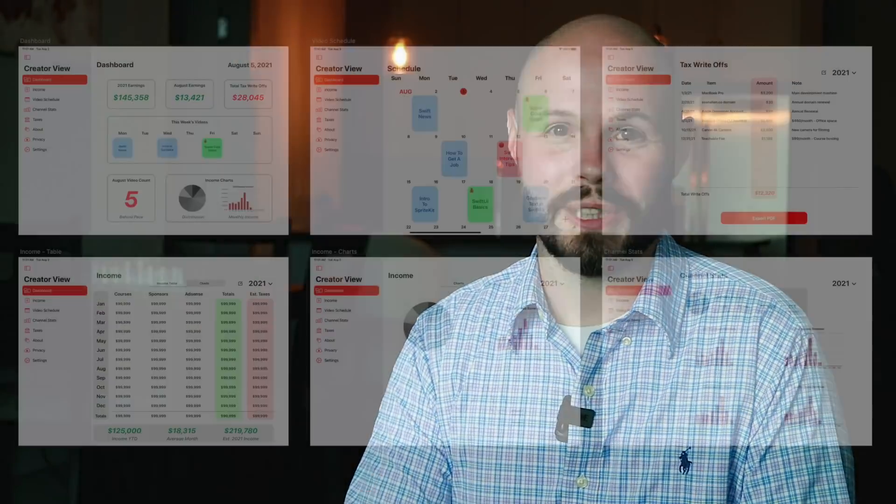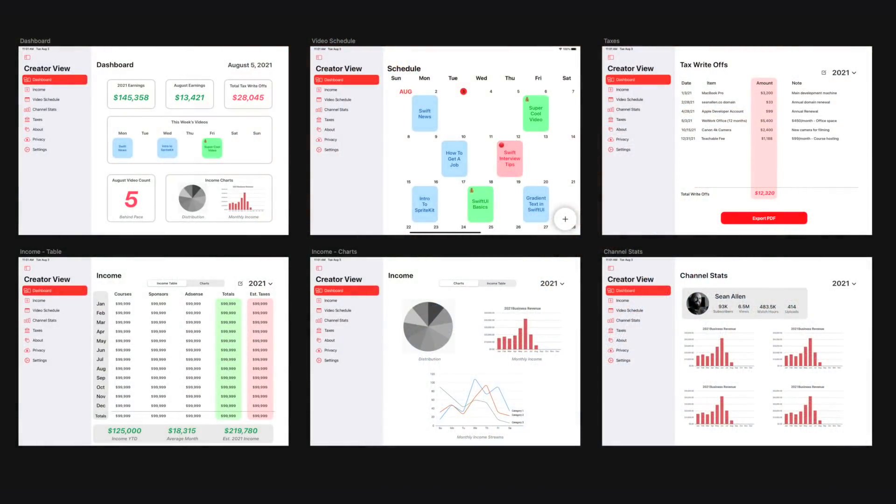And by design, I don't mean what it looks like — pretty colors. I'm talking about structurally: what features am I including in the MVP, and then why.